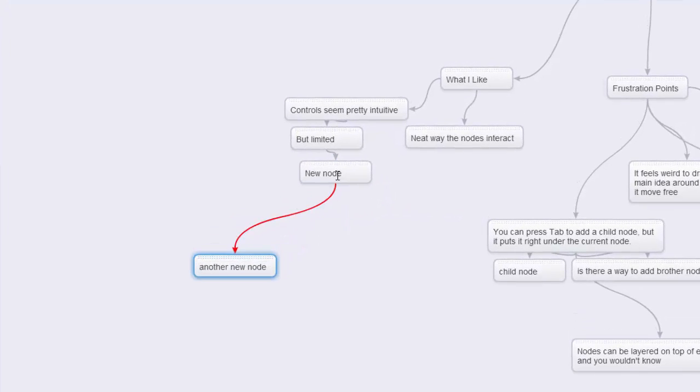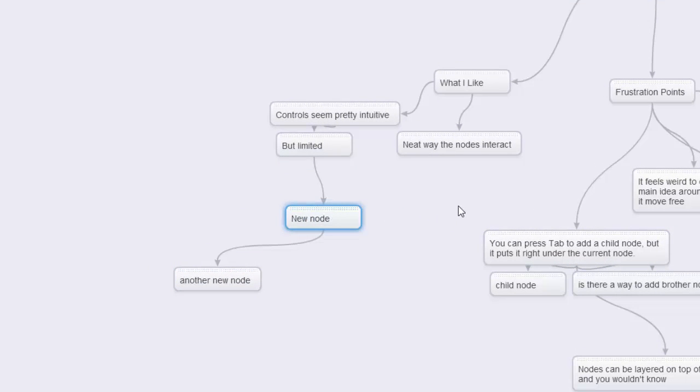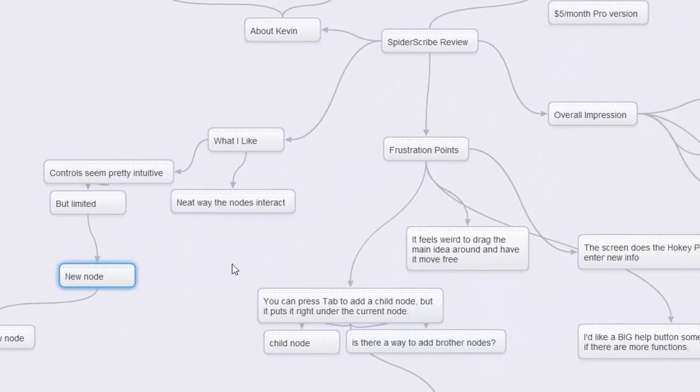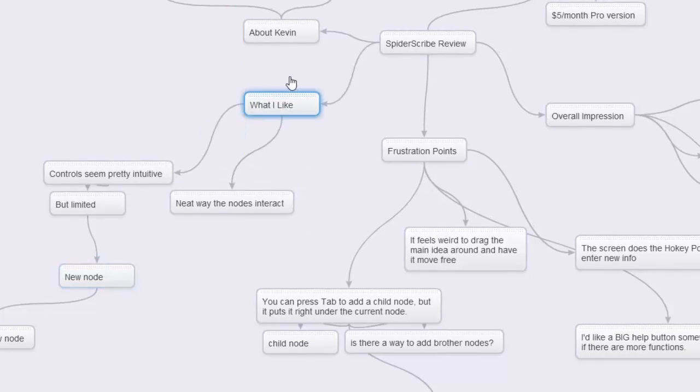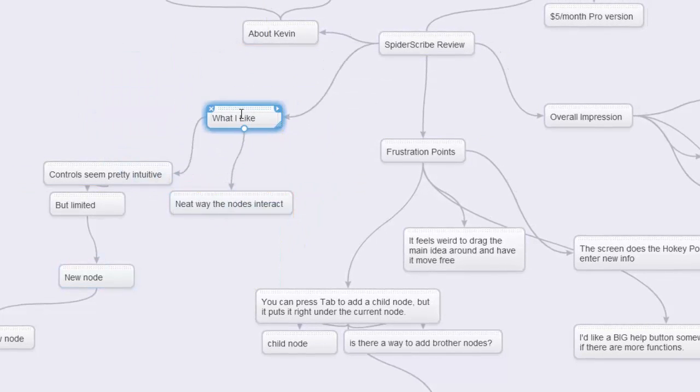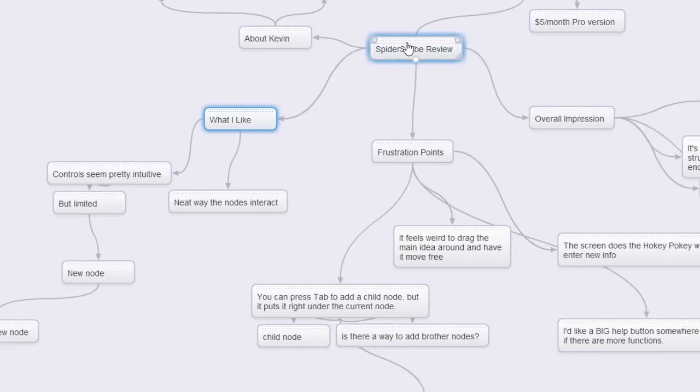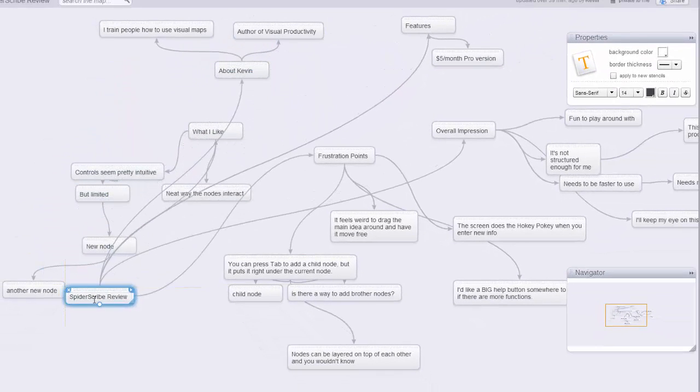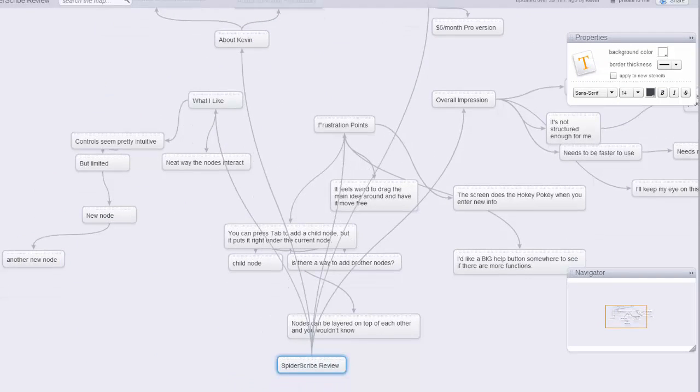Something else I think is really cool, something I like, it's fun, is how these nodes interact. A lot of other programs will lock in child nodes. They'll lock them to the actual parent node. Not this one. This one you can drag and drop things pretty much wherever you want. For instance, if I wanted to grab this one here I can move it around wherever I want. What's even funnier, or different, is I can grab the main node and I can move that thing around. So let me grab the Spider Scribe. I'm going to grab it and start dragging and dropping.